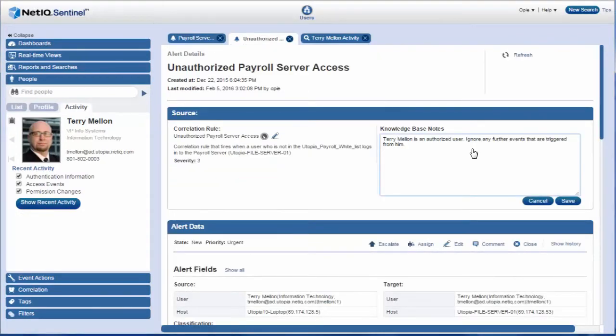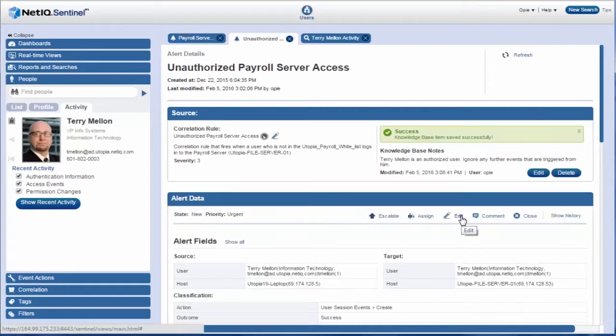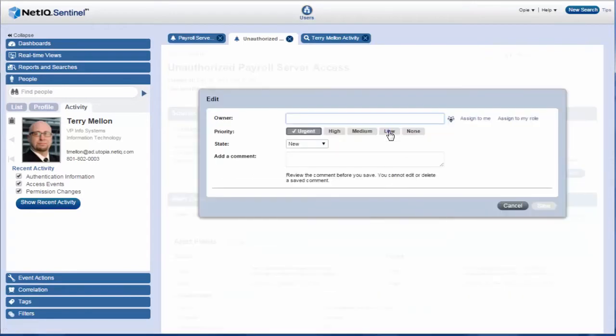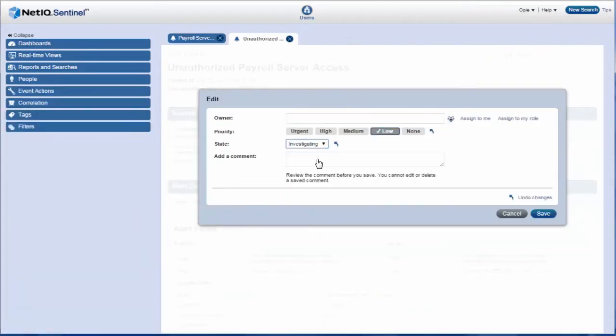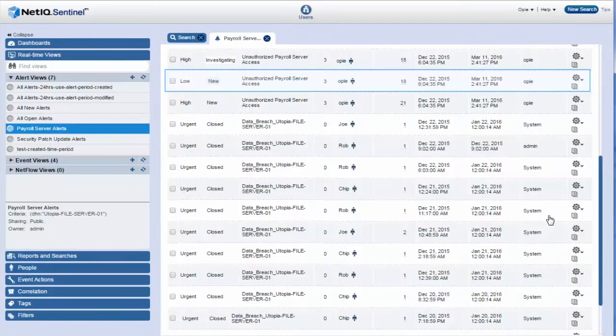So Opie adds a Knowledge Base Entry to indicate that alerts from Terry-Mellon should be ignored. He lowers the priority of the alert and changes the state to Investigating so that any similar alerts from Terry-Mellon in the future will increment the occurrence count for the same alert instead of creating a new alert each time.